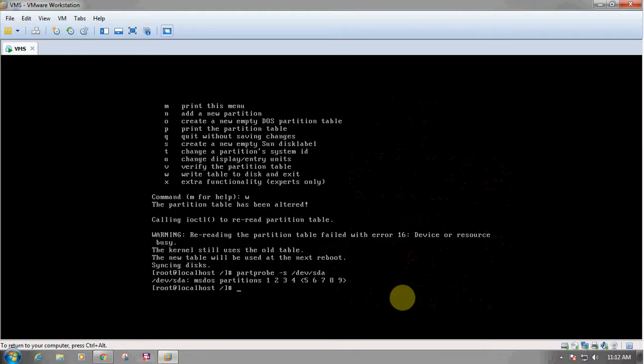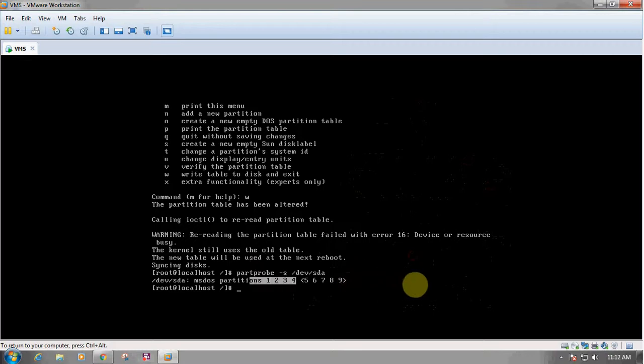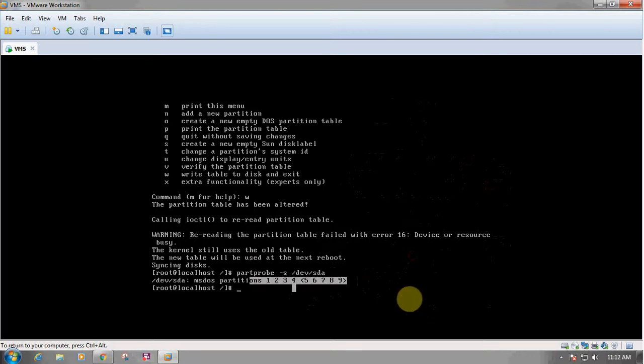If you want to update the newly created partition in the kernel table, there is a command called partprobe /dev/sda. This command just updated the newly created partition in the kernel table, and as we can see, one more partition has been added — partition number 9.